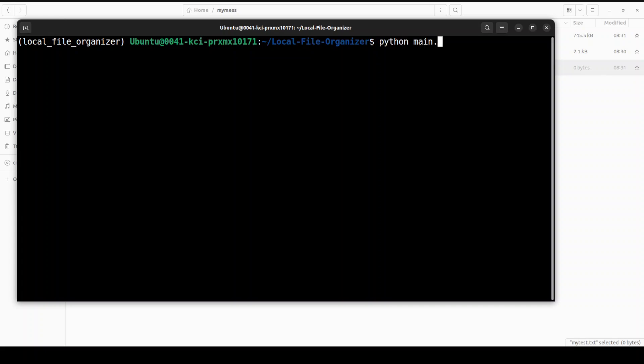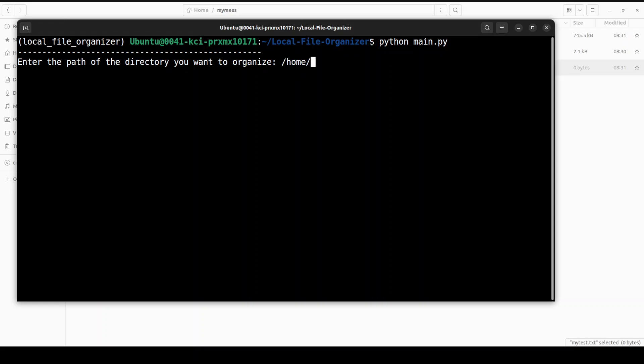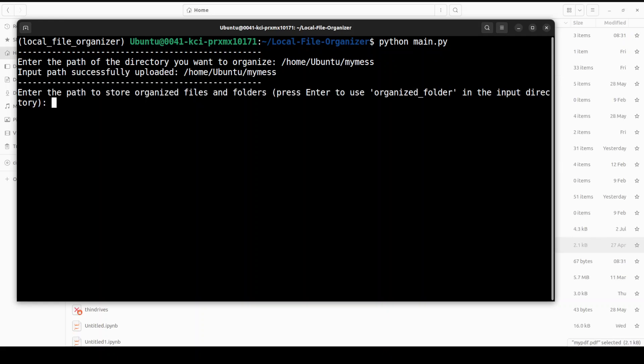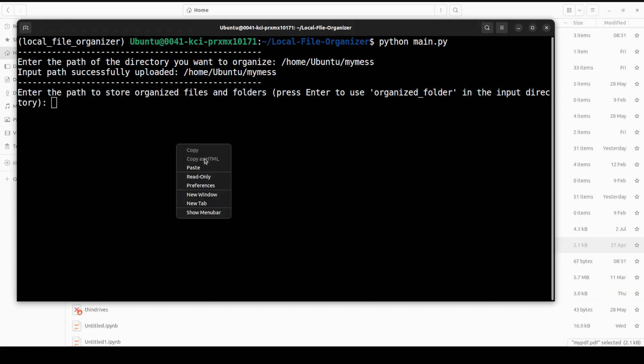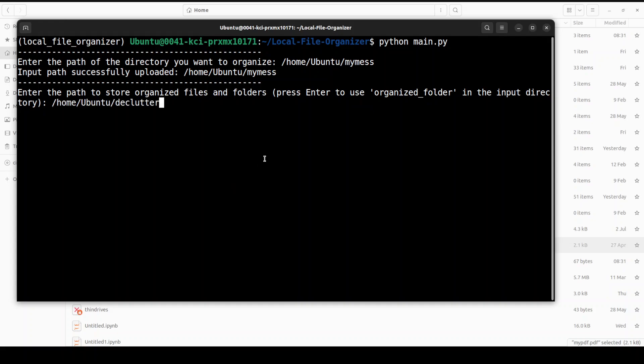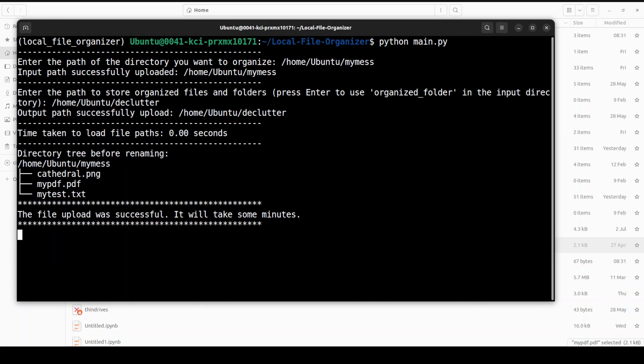This is going to start the Local File Organizer. Once you run it, it is going to ask you what directory you want to organize. Make sure you don't give it the root directory; I hope that the creator will introduce some sort of dry run anyway. So this is the directory I want; this is the whole path of that directory. Now it is asking you to give the output directory where you want the result organized files and folder. If you don't want to specify any, just press enter and it is going to create a new folder, organized_folder, in the input directory. Maybe I'll just give it another path which is declutter.